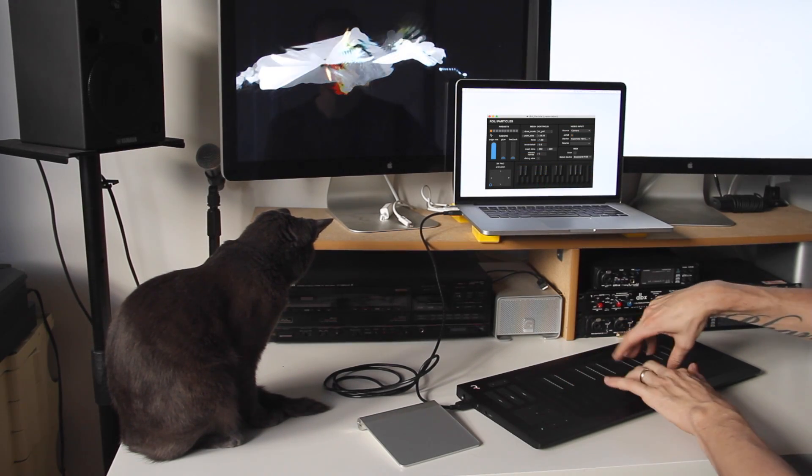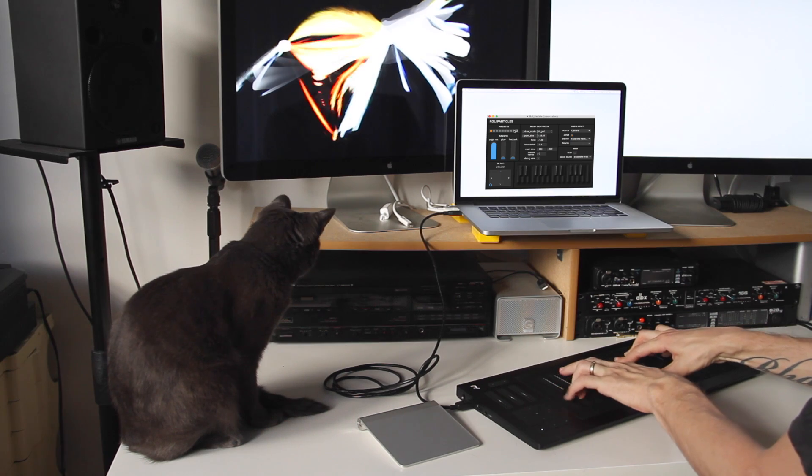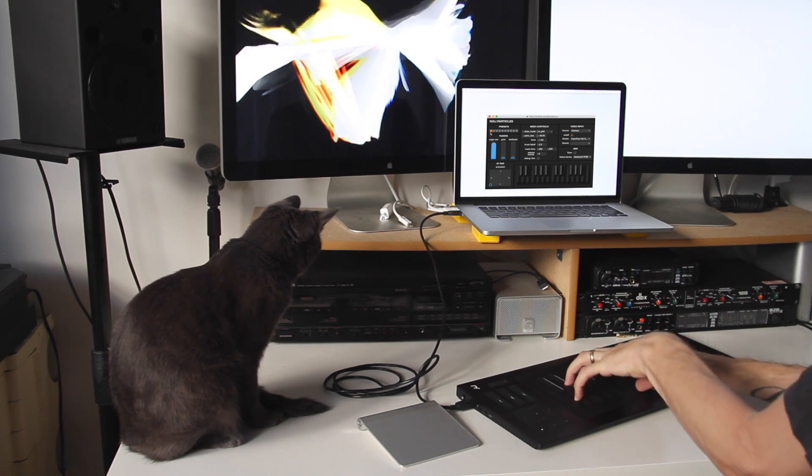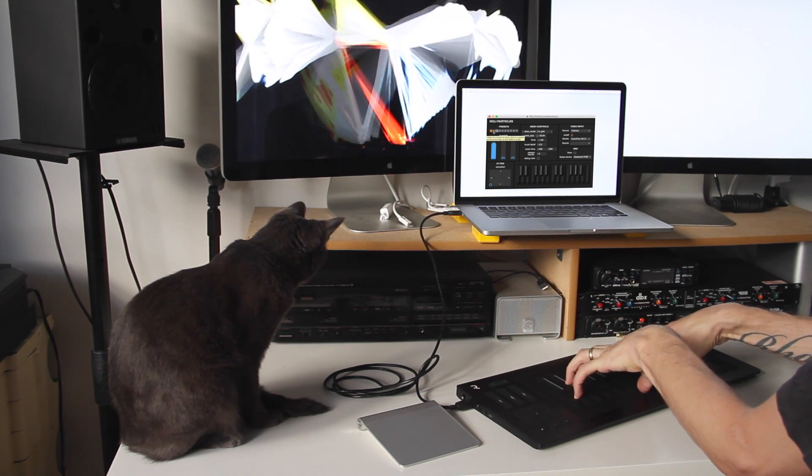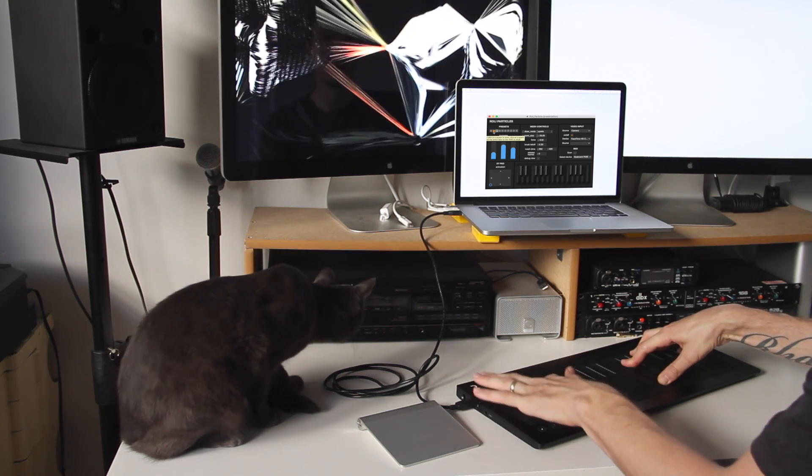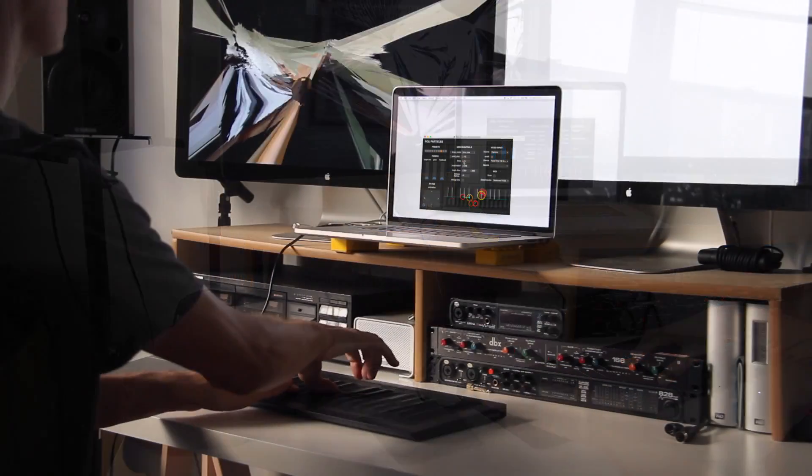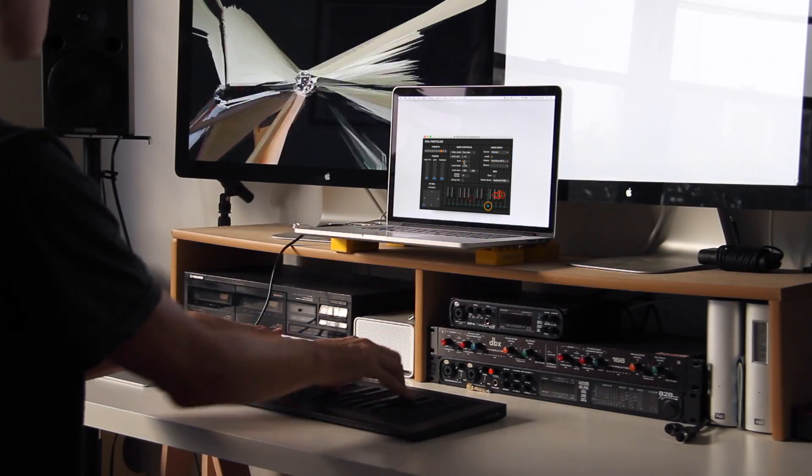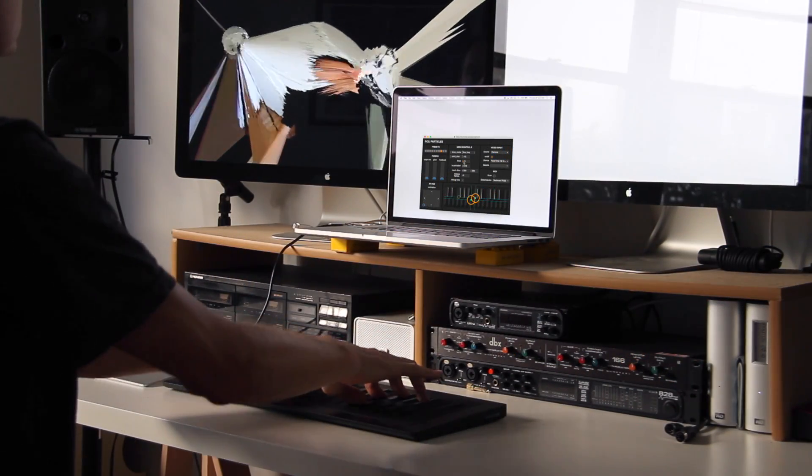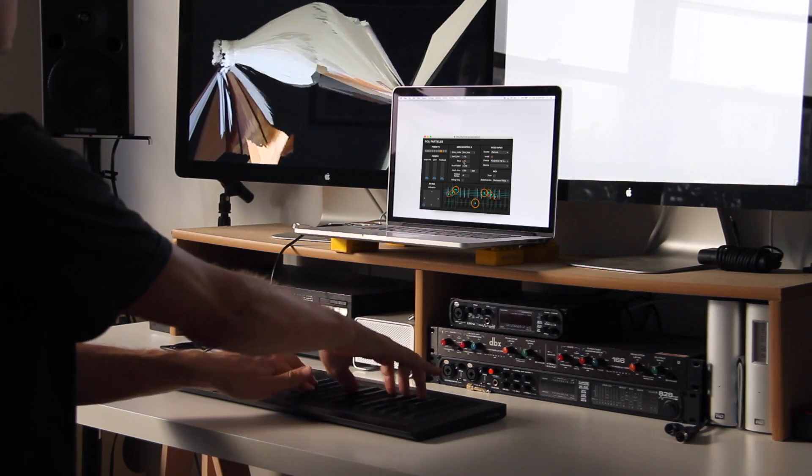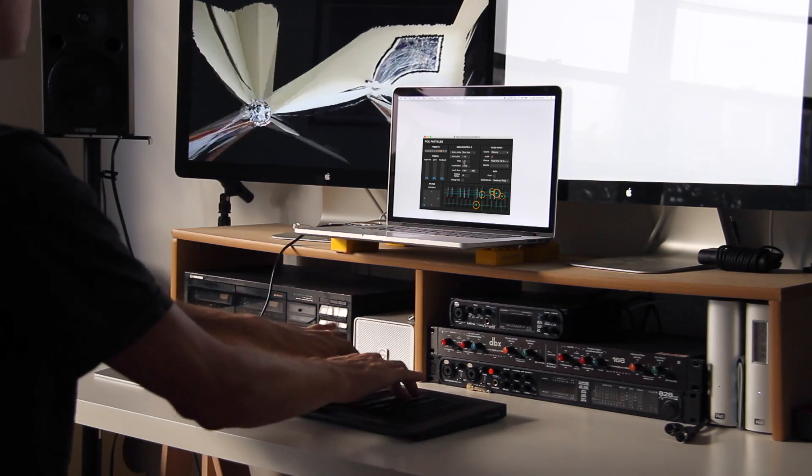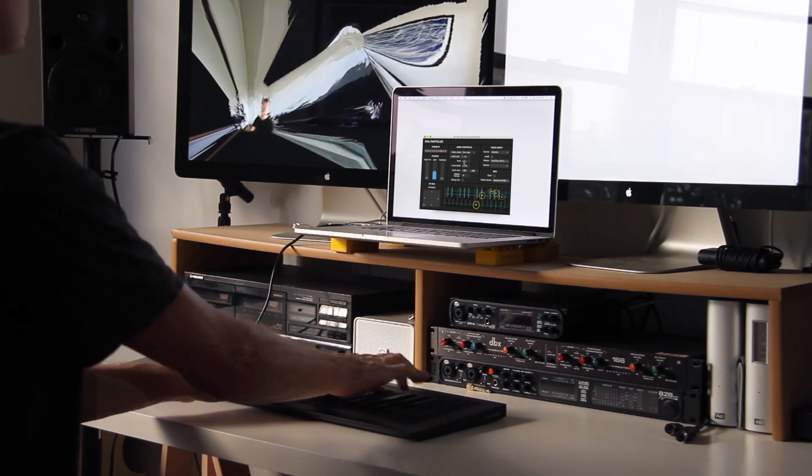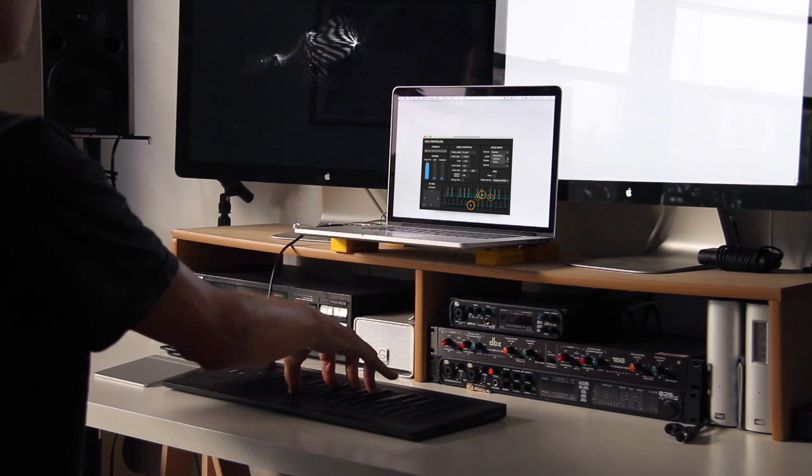The MIDI section, by default, should connect your Seaboard Rise if you have it already connected. However, if you don't, you can click scan and then select Seaboard Rise or some other MIDI input device.